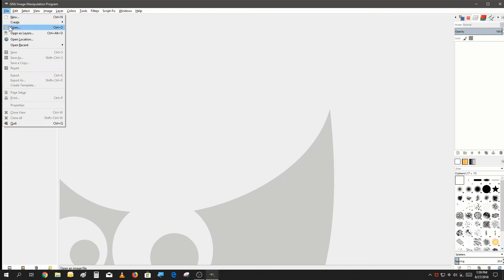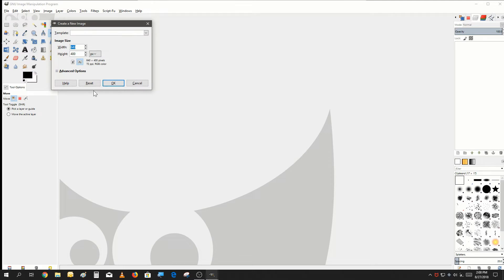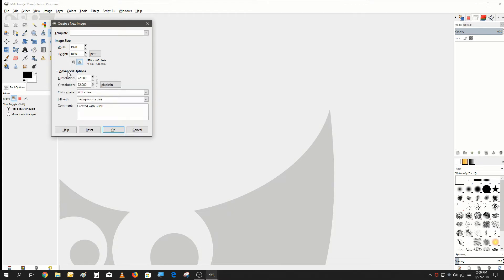Let's go to File and New. Make sure to set your image to the same size as your OBS scene resolution — so if your scene resolution is 1920 by 1080, set your image to 1080 as well. Also, we don't need any background color. We just need transparency, so go into Advanced Options, go to Fill With, and change it to Transparency.